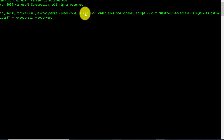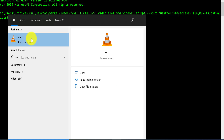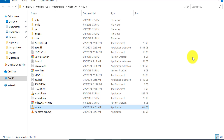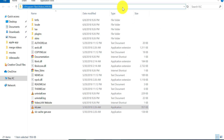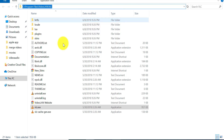Now we need to modify the first part of the command, which requires the VLC location. To get the VLC location, click on the Windows button on your keyboard and search for VLC. Right-click on it and click on 'Open file location.' This opens the location where the VLC executable file is. Copy the address of this folder by clicking on the address bar in Windows Explorer, then right-click and click copy. You need to provide the path of the vlc.exe file in the command.